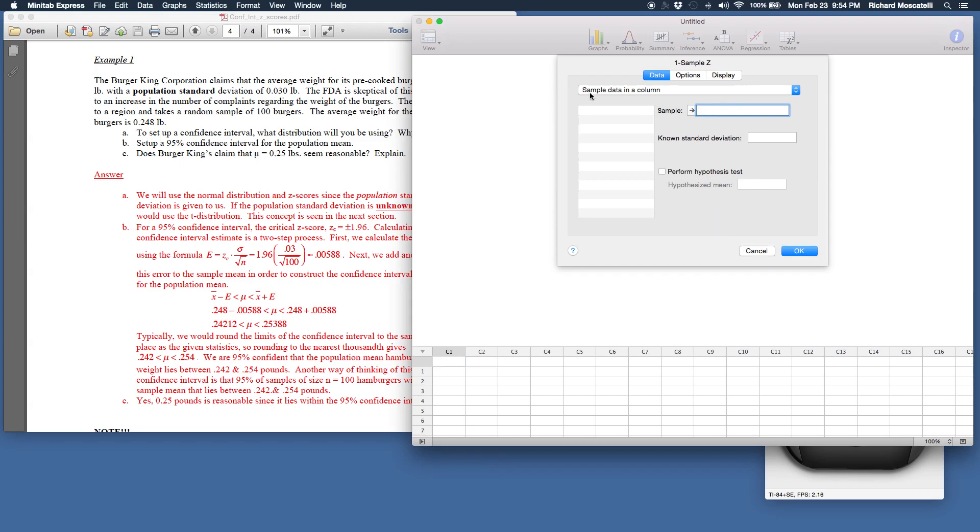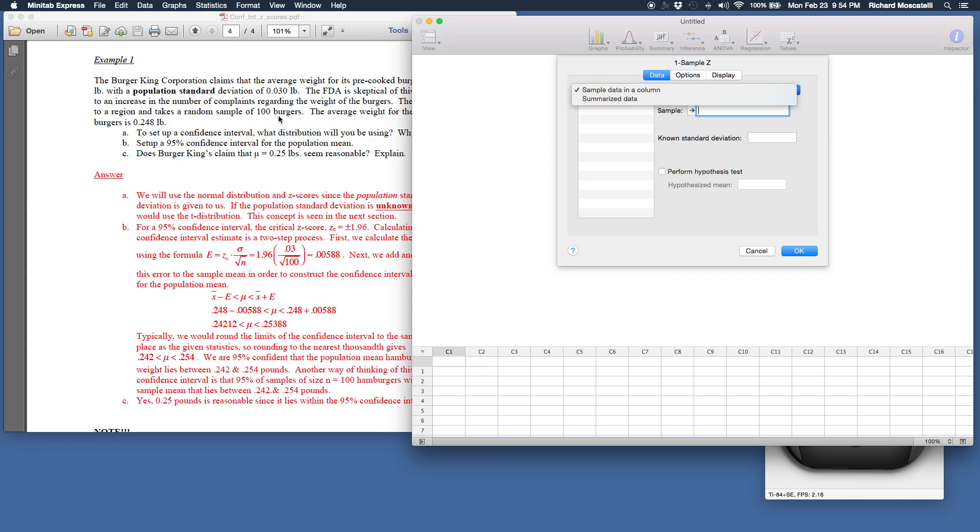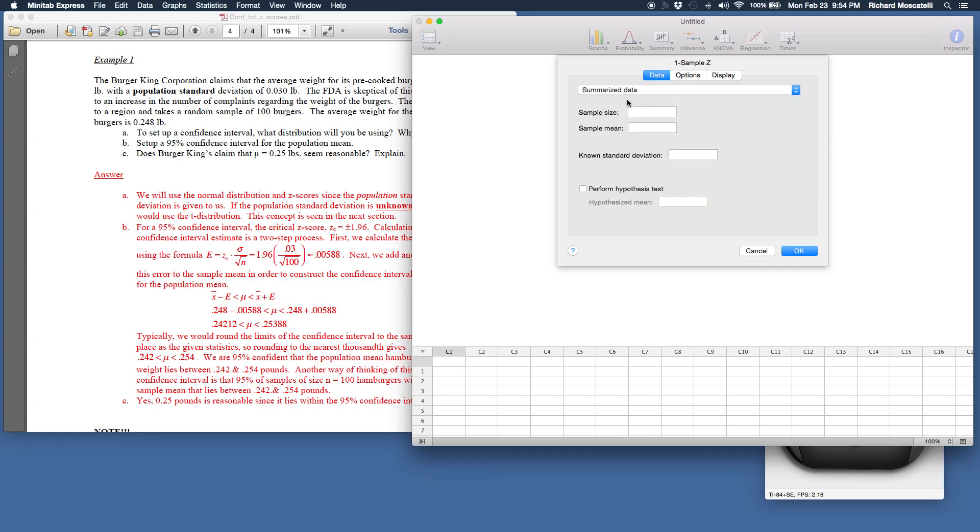All right, so notice now a picture of your brain that says, okay, what do you got? Sample data in a column, that would be raw data in a column down here which we don't have. Instead, we have the summarized data. Now what do I mean by that? Well, we have a sample of 100 hamburgers. Somebody calculated the population standard deviation for us and the sample mean of 2.248. So we actually have the summarized data. So I'm going to check that box and notice the inputs change. So my sample size was 100 hamburgers. The sample mean was 0.248 and then the known standard deviation, that's the population standard deviation, that's 0.03.